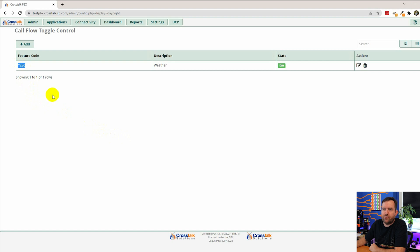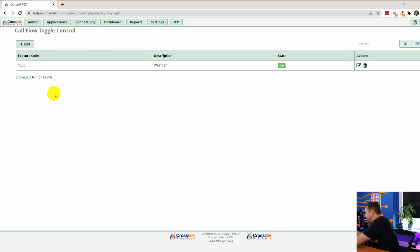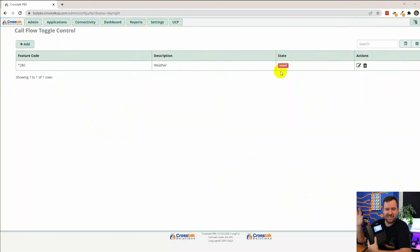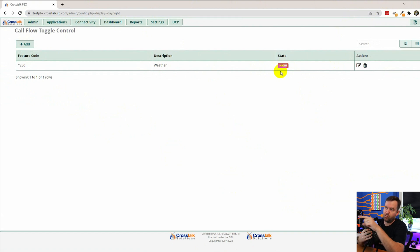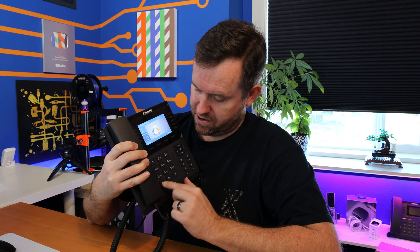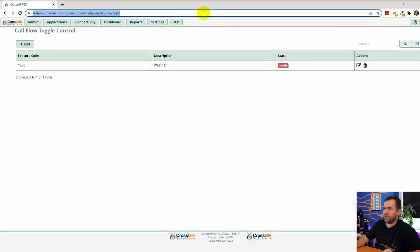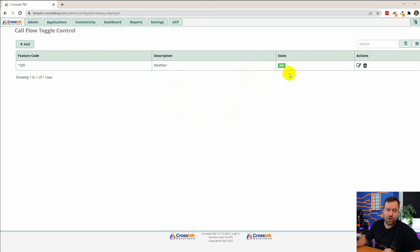We can see our feature code is star-two-eight-zero. Let's try dialing it from the phone and see what happens. Star-two-eight-zero. "Feature code zero activated." So feature code zero activated. And if we refresh here, we can see we are in night mode — it just means normal mode or override mode. Basically what this means is we're in this red state, which means calls are going to our weather closure. Let's turn it back off again. "Feature code zero deactivated." And now we've deactivated that feature code. We're back in normal call flow mode.